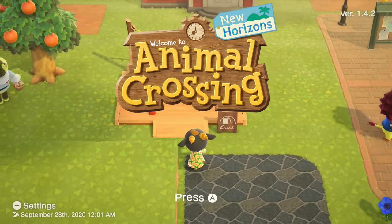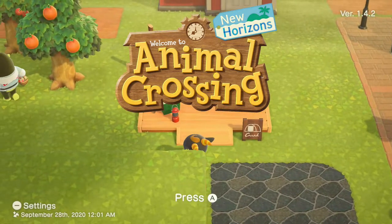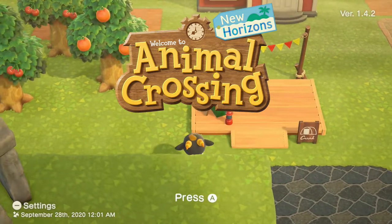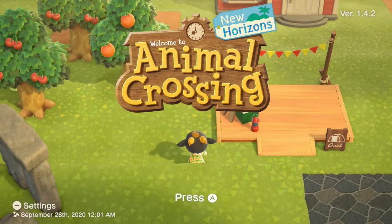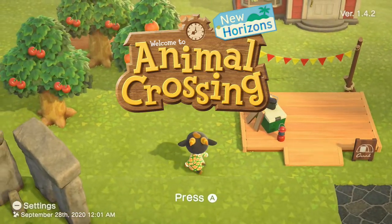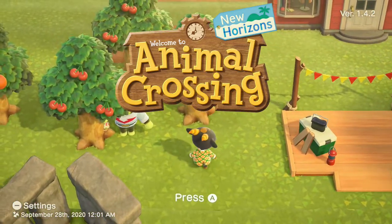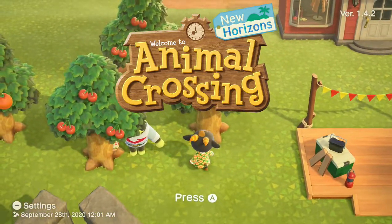What's going on everybody, it's your boy Drew, and today I'm going to show you guys how you can transfer your Animal Crossing New Horizons Island data between two Switches.